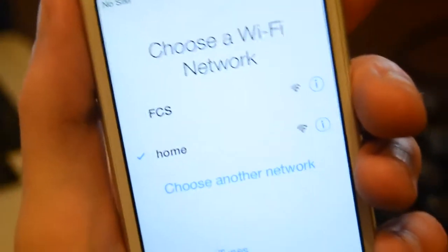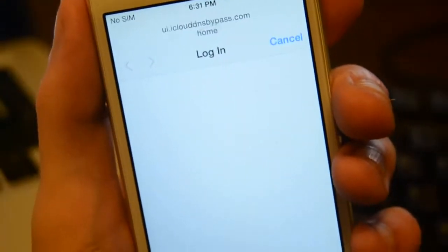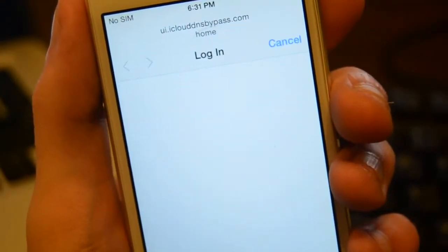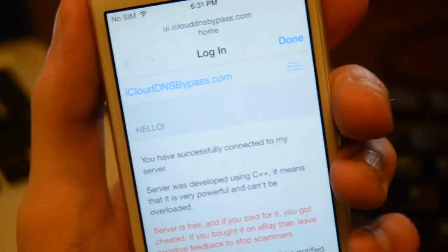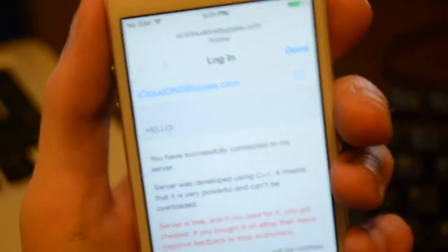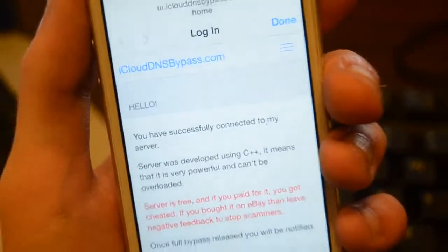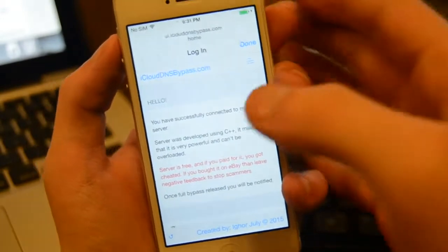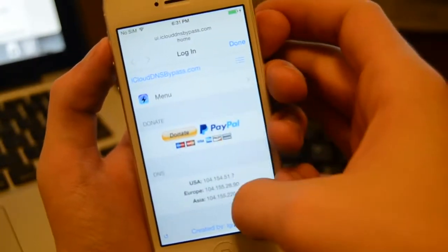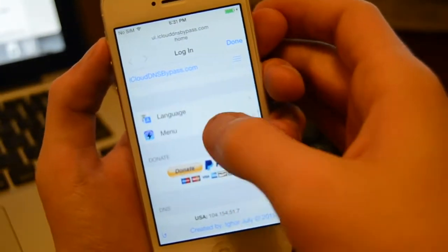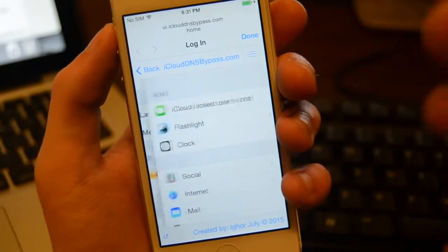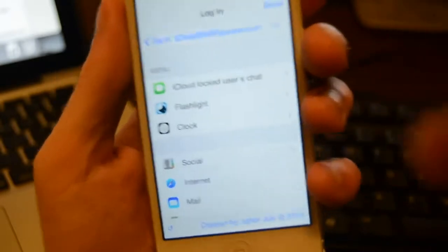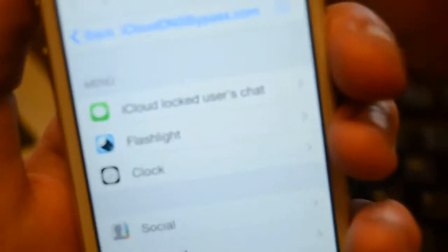Now join that network. When you join that network, it's going to come up with this right here. Don't press anything until it comes up with this. Now that it's up, we're going to show you guys exactly what this does. Come down here to the menu. When you come down to the menu, here's where the fun starts.